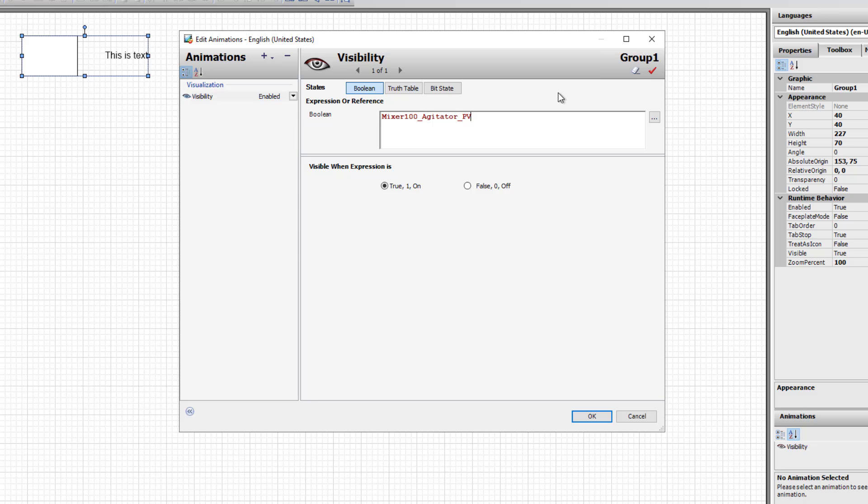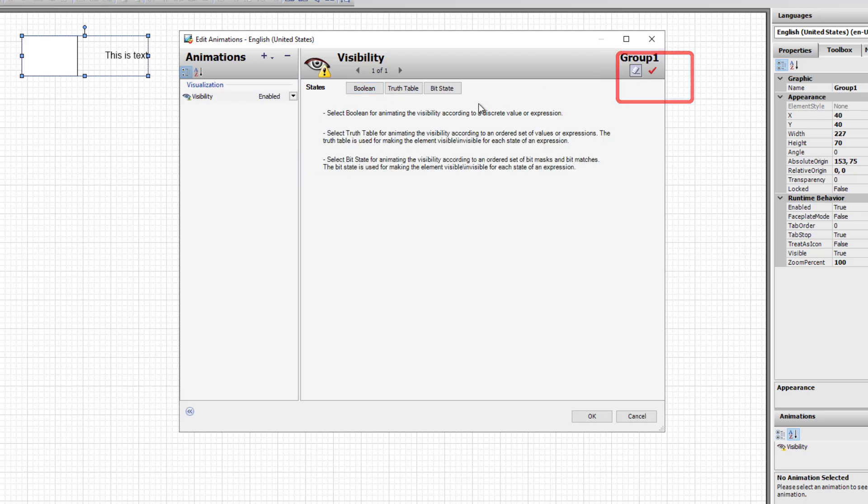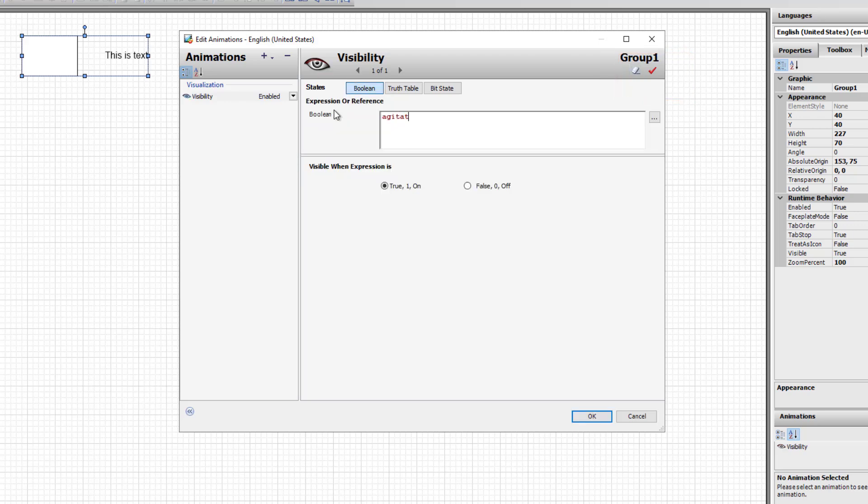If you want to clear an animation that's been configured, you can use the eraser button to clear the animation.